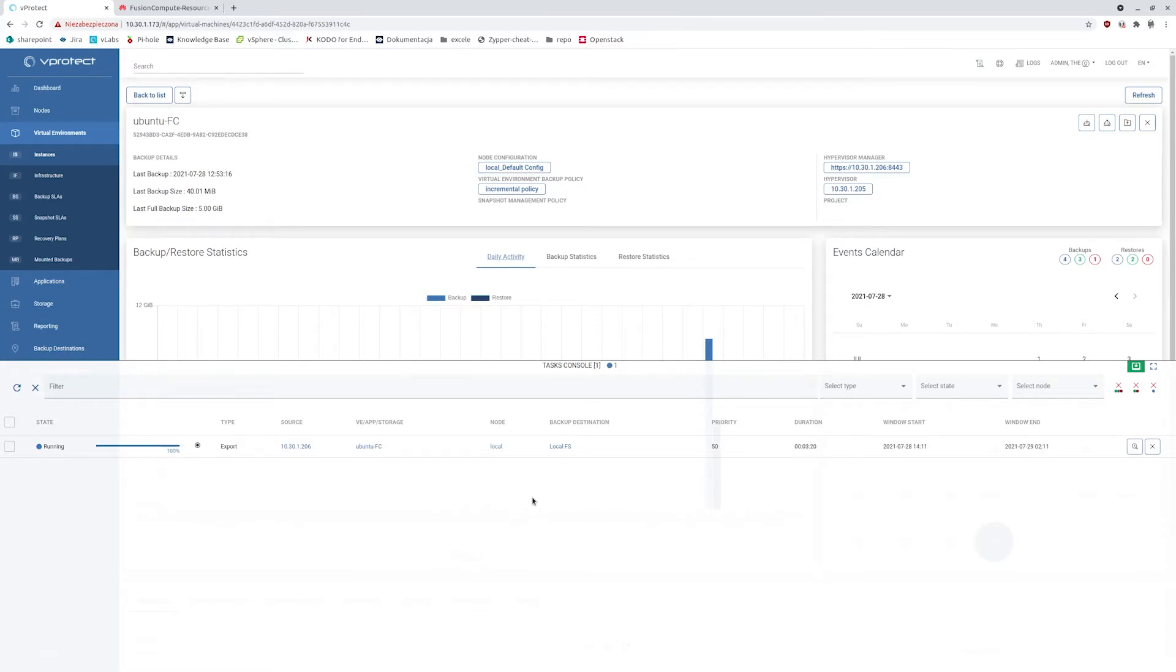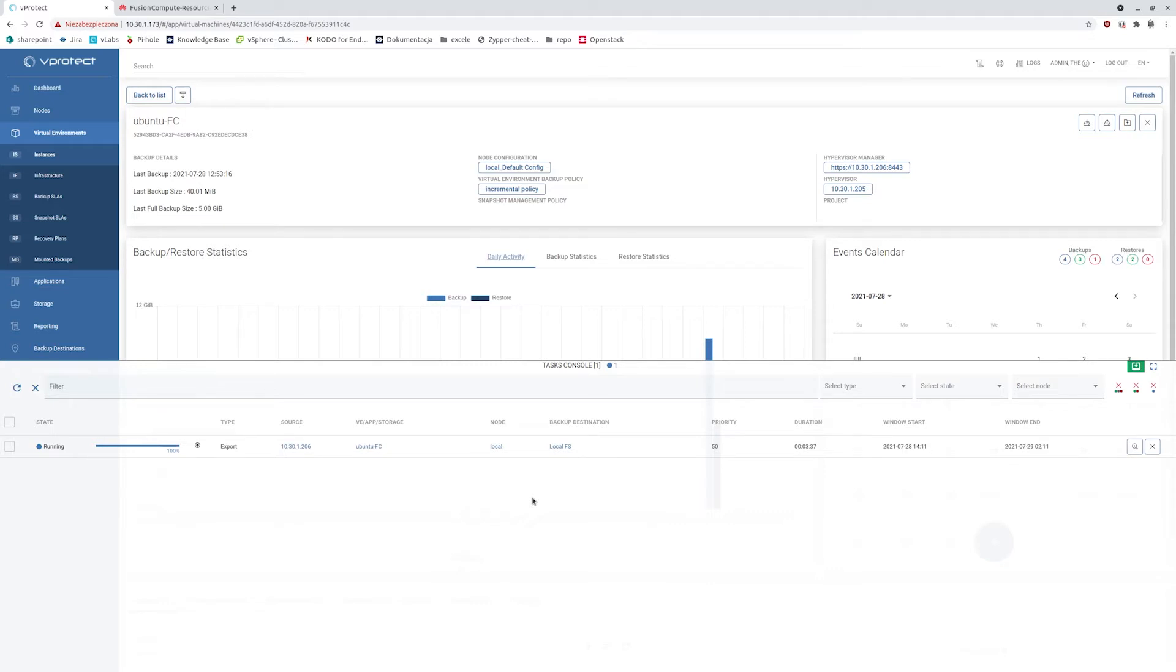What is important with vProtect you can have multiple data movers, we call them nodes, and each one can handle separate backup tasks. This means that you can have multiple export tasks being done simultaneously while later, you can notice that right now,